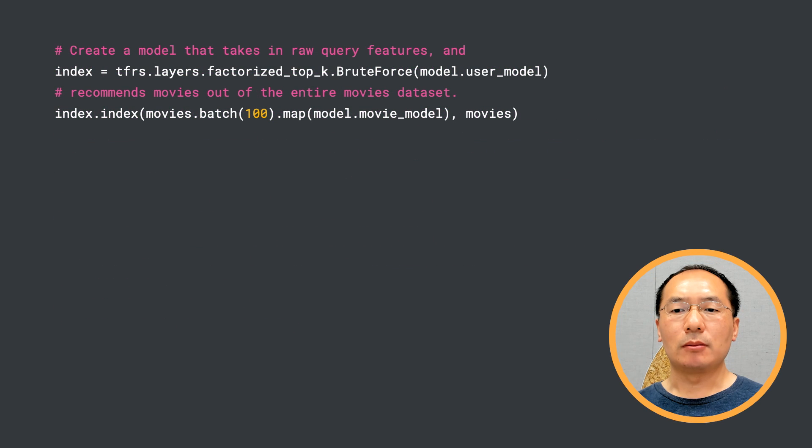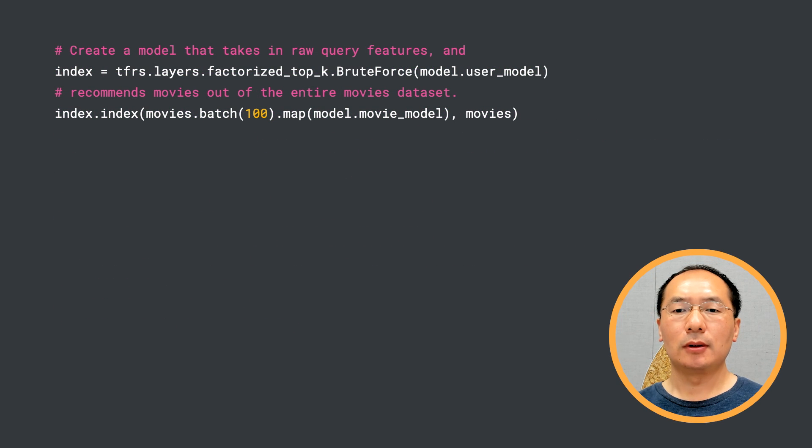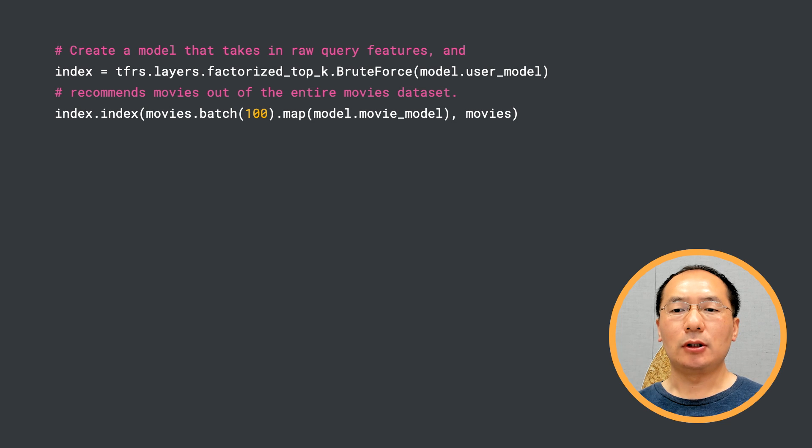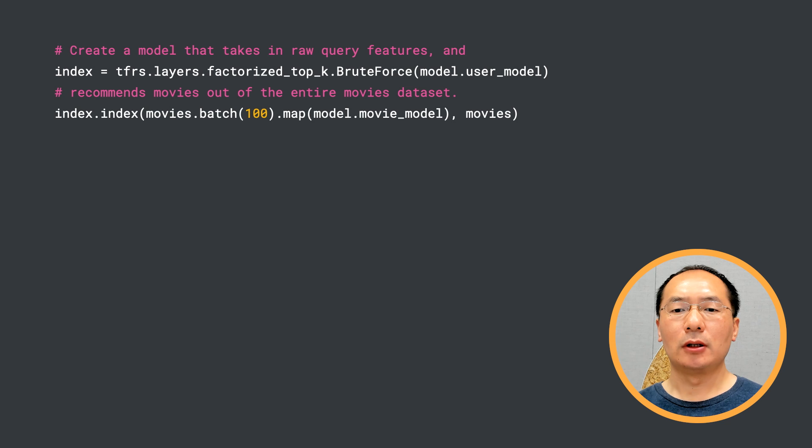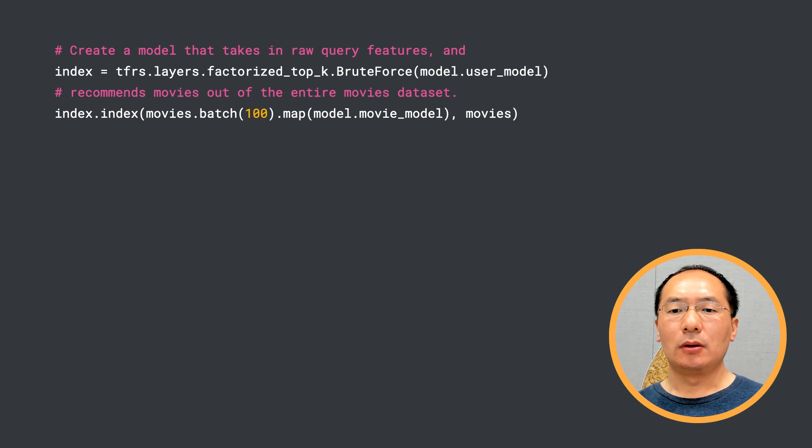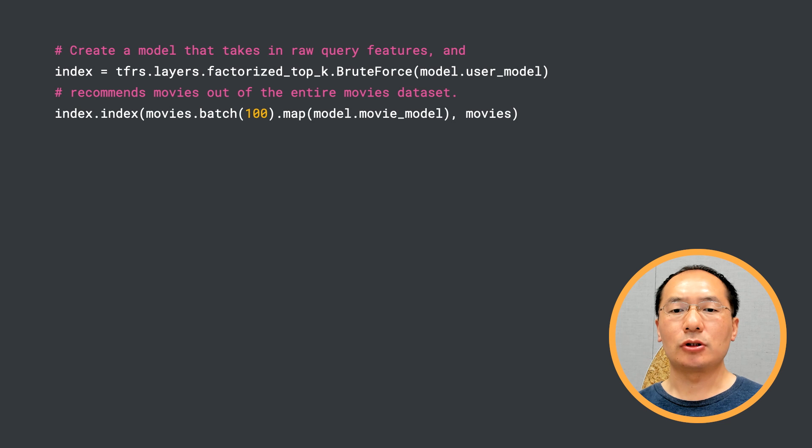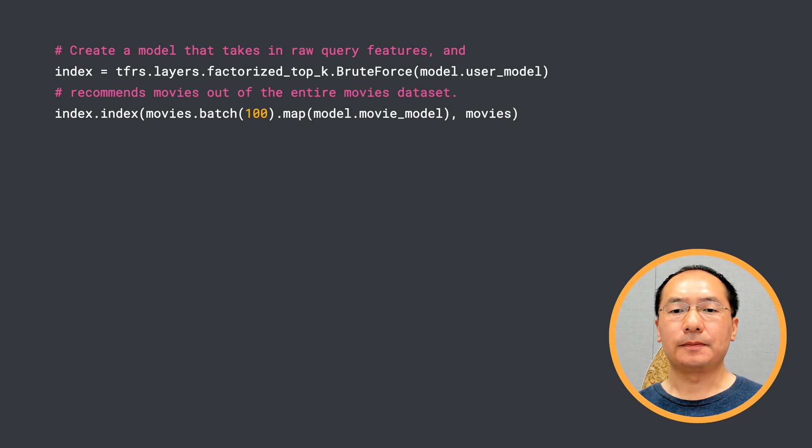If you are happy with the model performance, we can use the trained model to make predictions. To do that, we use tfrs.layers.factorized_top_k.BruteForce layer to build an index first. BruteForce basically means we do an exhaustive search on the neighbors of an embedding vector.